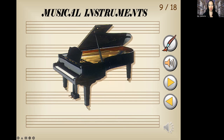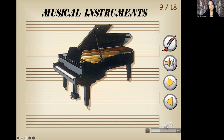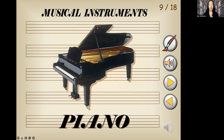Are you familiar with this? Do you know what it is? That's right, a piano. Let's repeat that together: piano. All right, you got it.